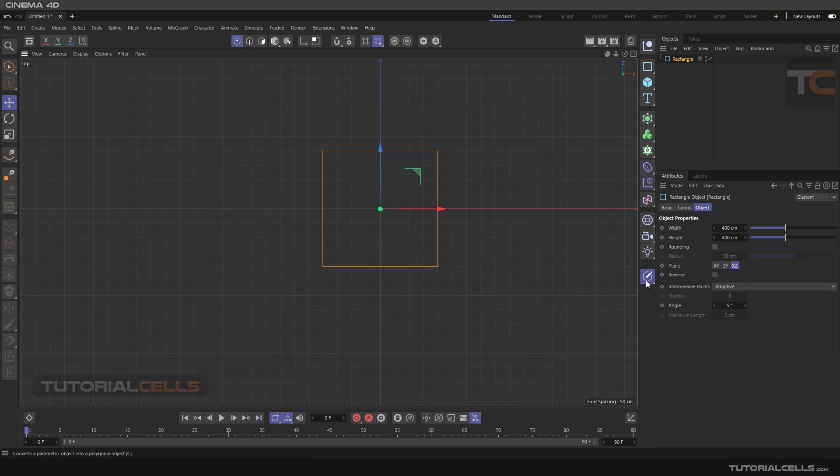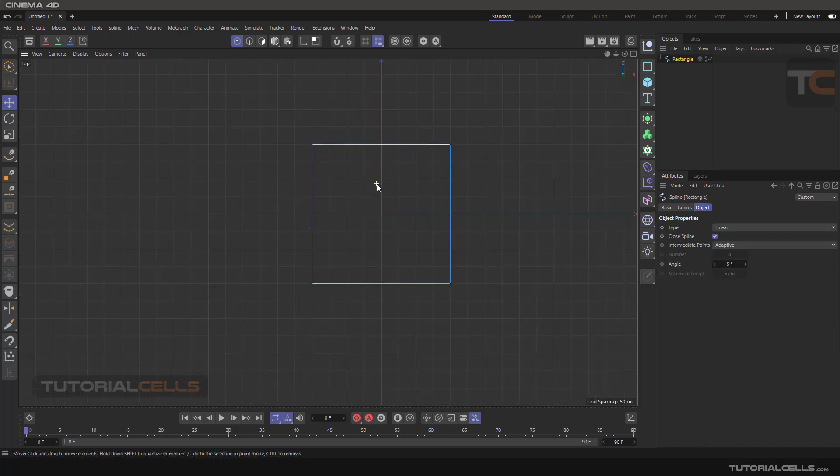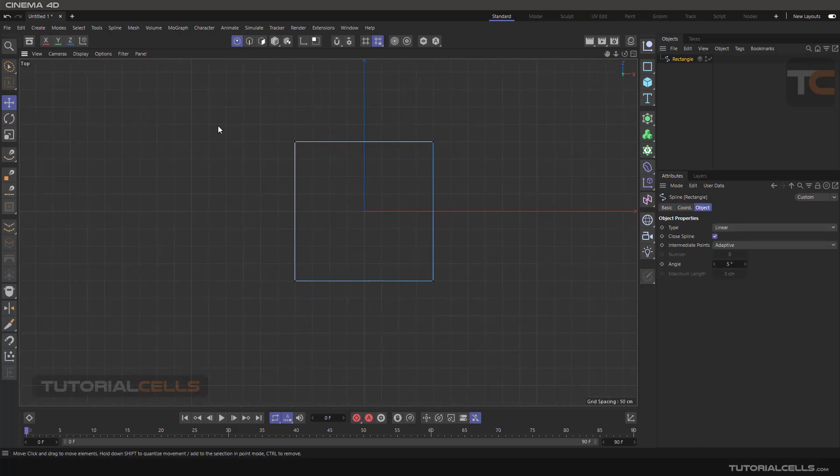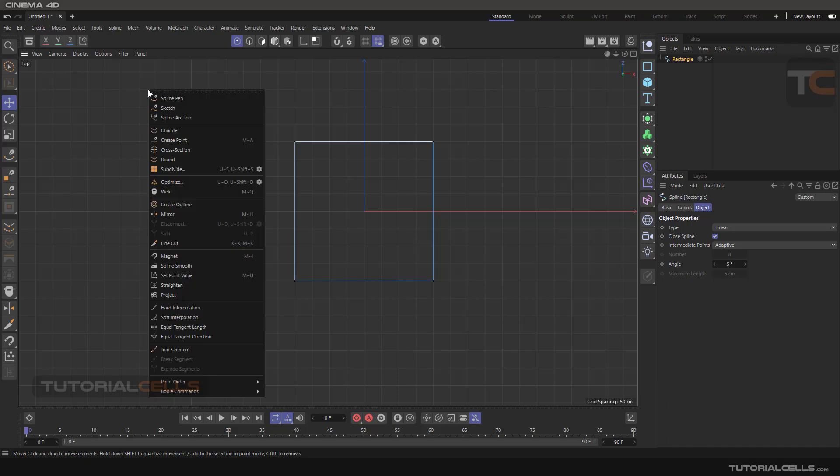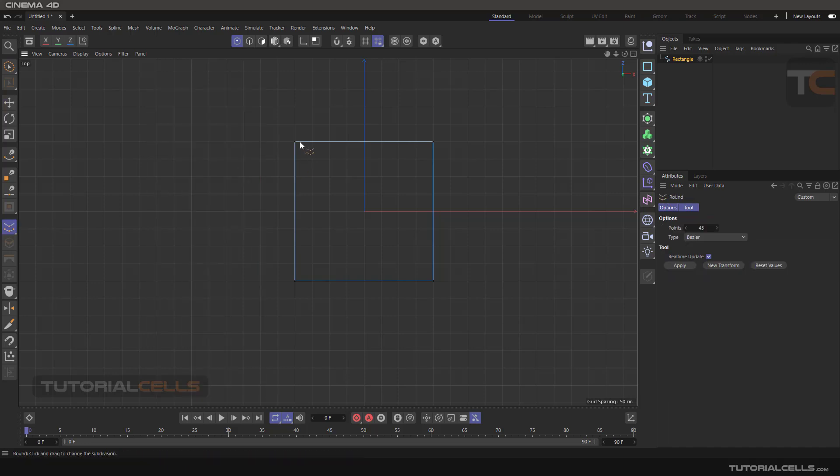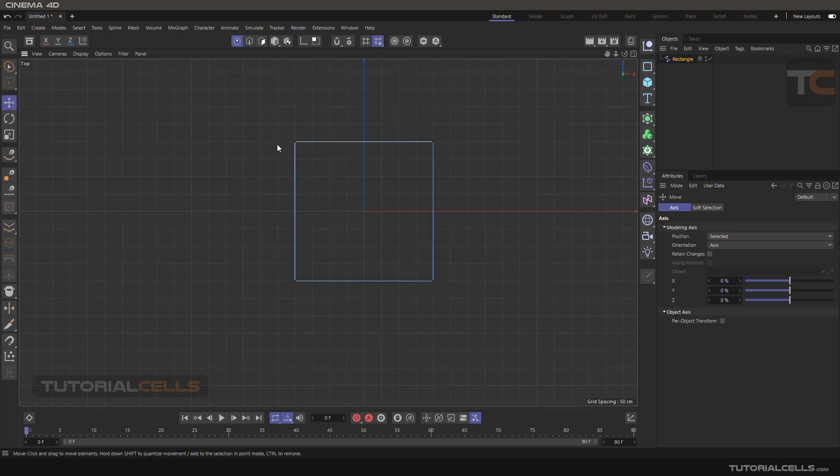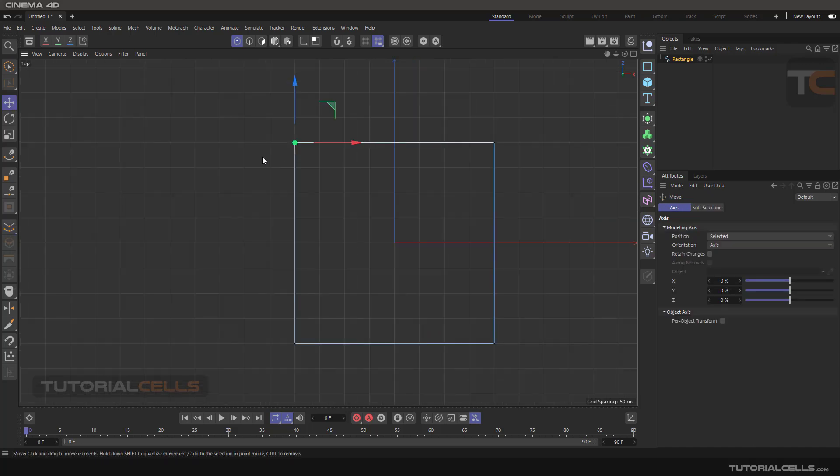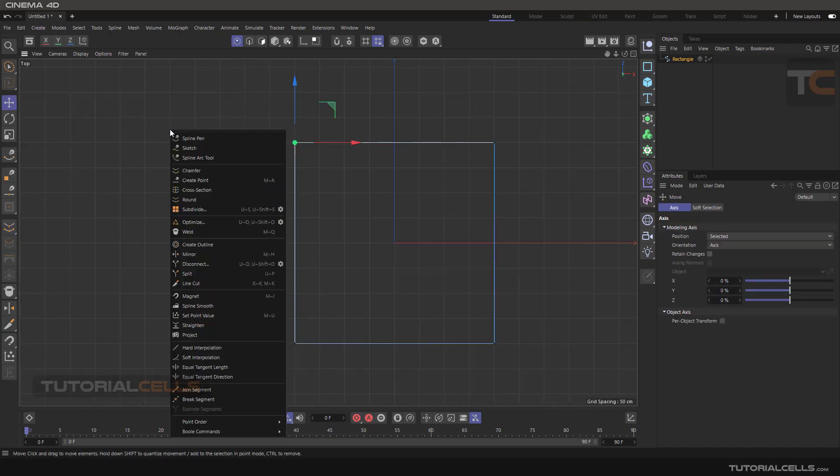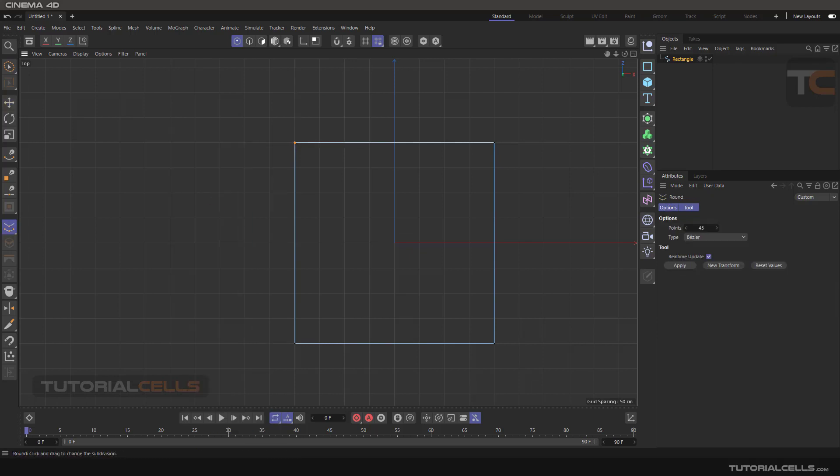Insert a rectangle, make it editable, go to the point mode, right click and select Round. As you can see, before selecting Round, if you select something it's not acting like a chamfer. Right click and Round, click and drag...